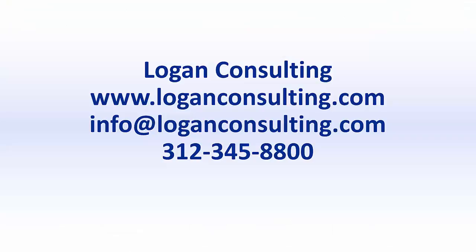For more information, please visit our website at www.loganconsulting.com or contact us via email at info@loganconsulting.com or via phone at 312-345-8800.